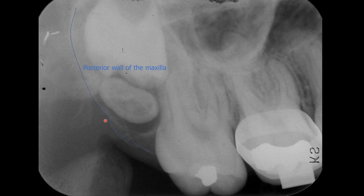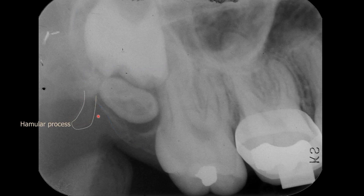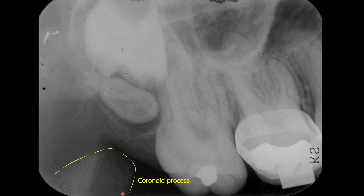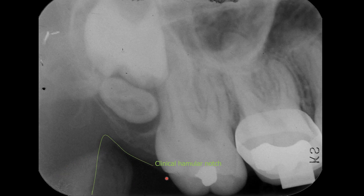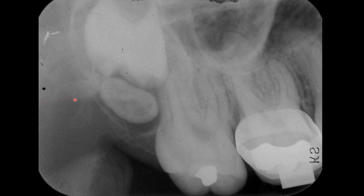You can also call this the posterior wall of the maxillary sinus — both are the same landmark. On the distal aspect, we see a vertical radiopaque entity, and that's the hamular process. Here, we have a triangular radiopacity, and that's the coronoid process of the mandible. You can see a radiolucency here — that's the clinical hamular notch. The anatomical hamular notch is here. Make sure you understand the difference between the clinical hamular notch and the anatomical hamular notch. Further distally, we have this line — that's the inferior border of the zygomatic arch.